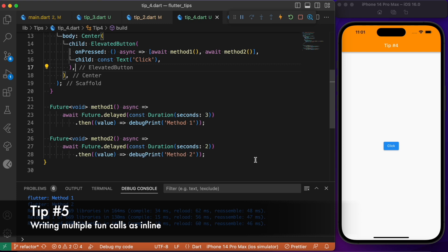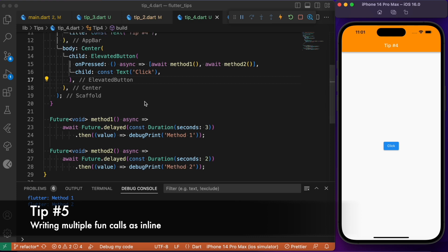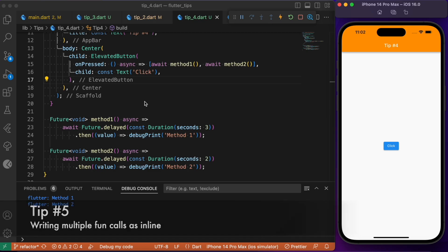You can make use of this syntax if you are trying to improve your code quality or if you want to make your code look even more high level. This is no way going to affect the logic. Even if I click this method, after a delay of three and two seconds you will get this print statements being rendered. This is a simple way of grouping two or more methods in a single line using a square bracket.